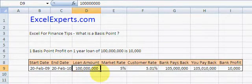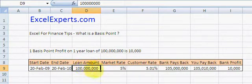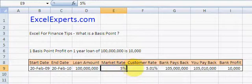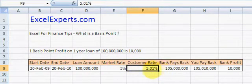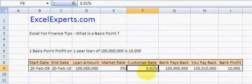Now, the bank can borrow in the market this amount of money for 5%. It will loan to you at 5.01%, which is 0.01% more than the market rate. That 0.01% is a basis point.